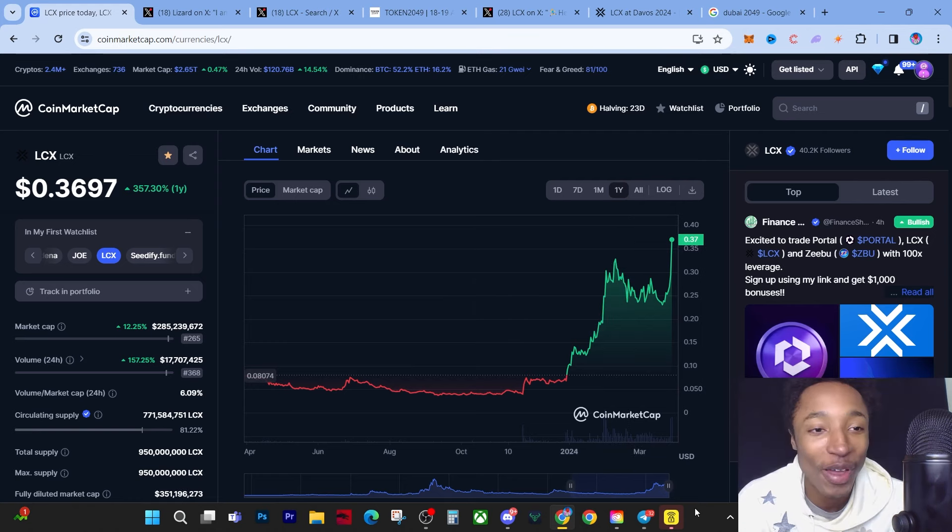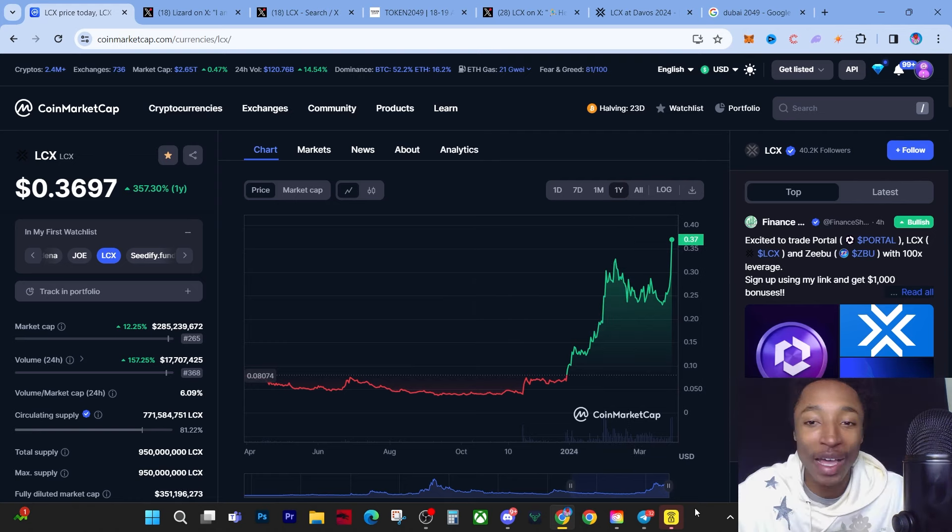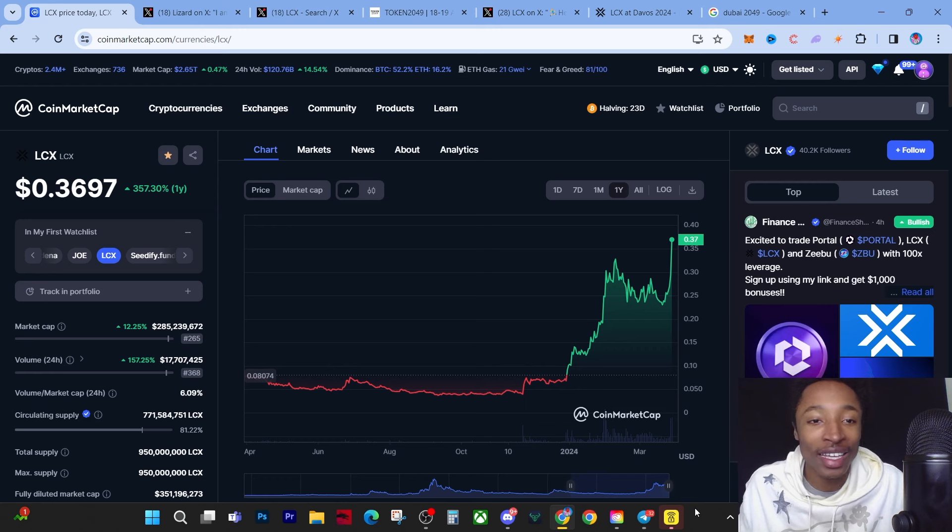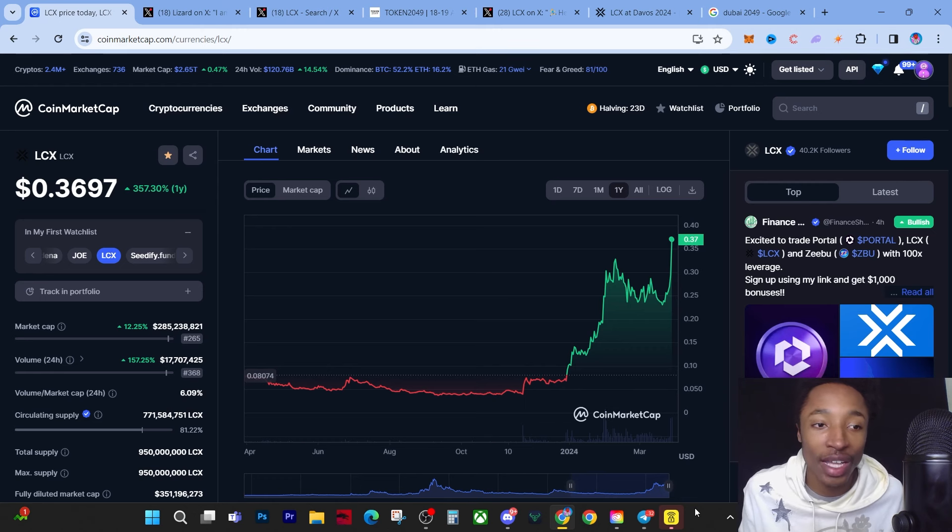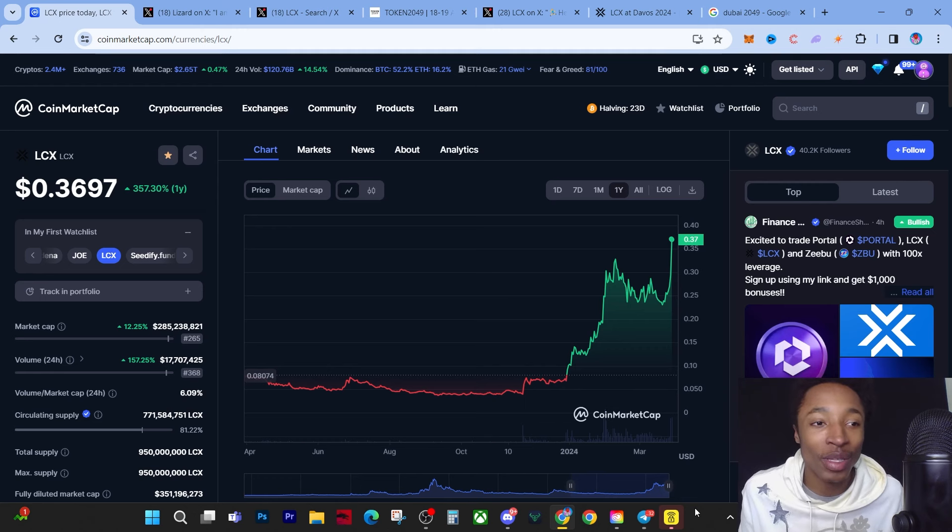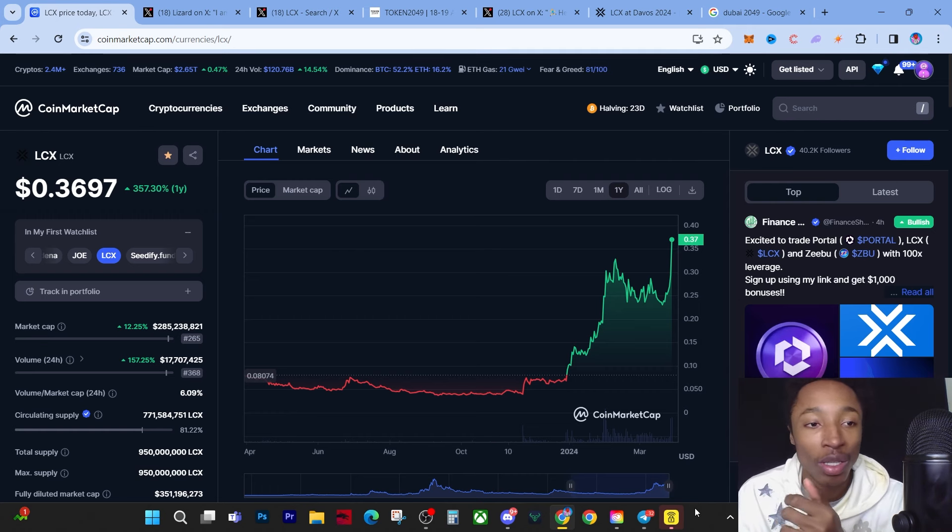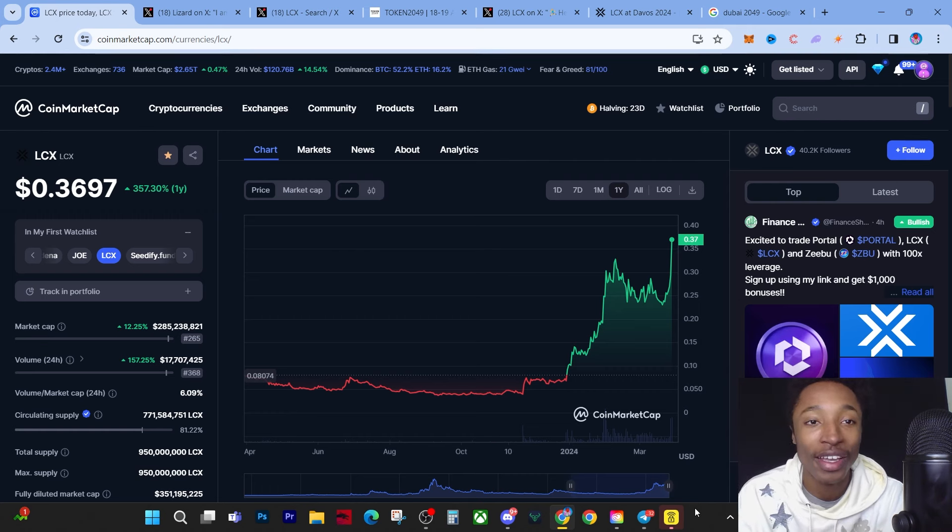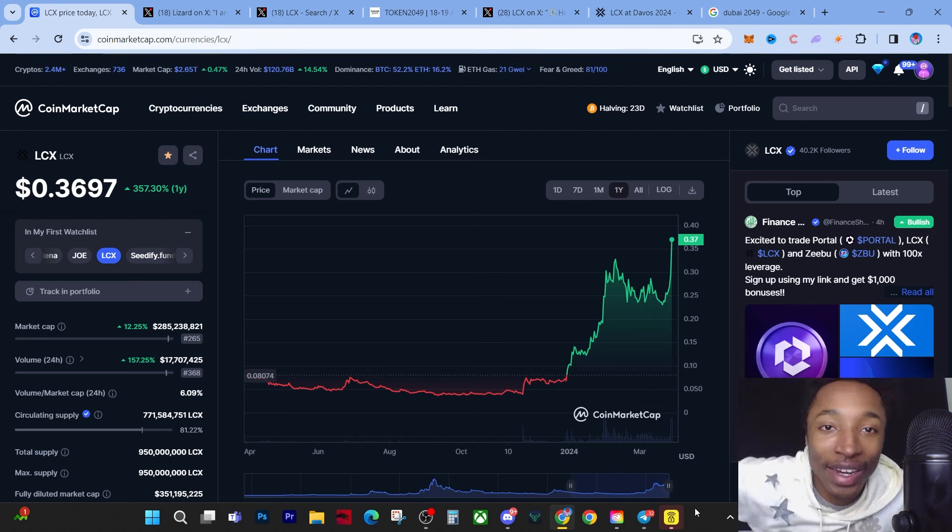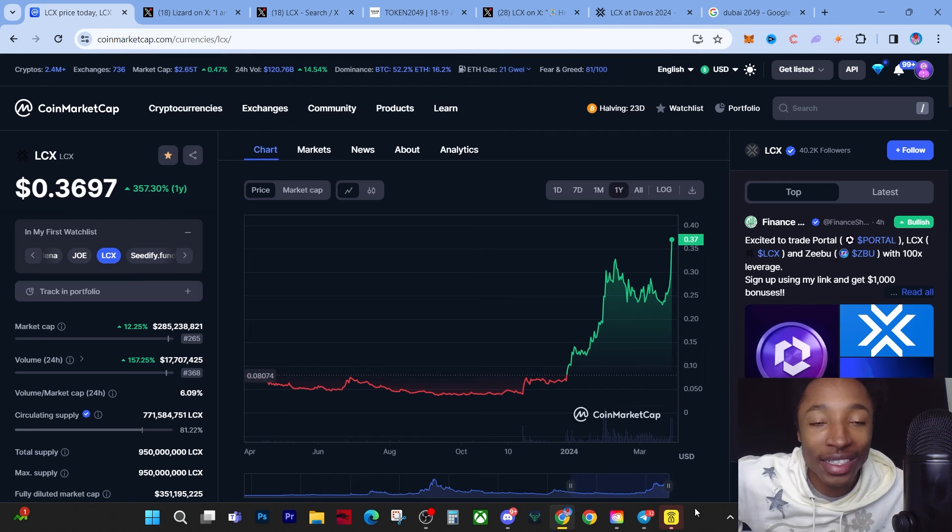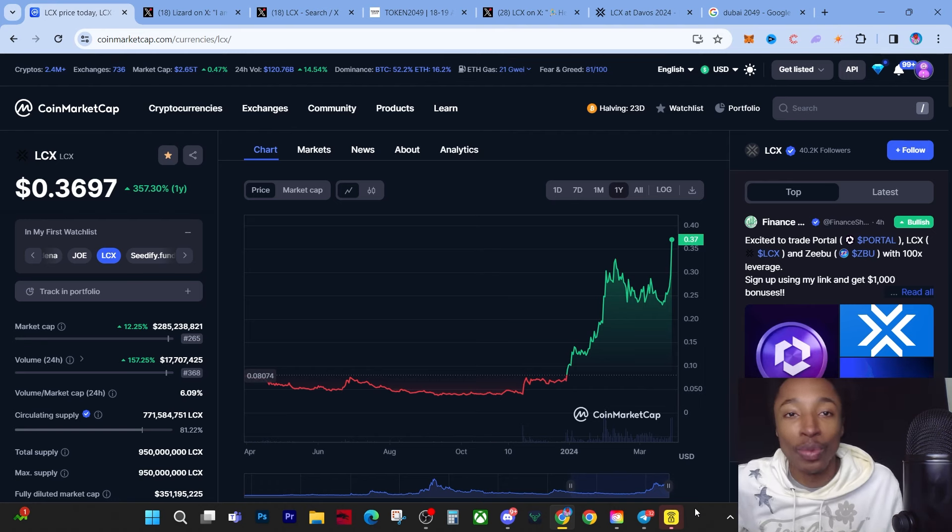This is very interesting because this means it's in uncharted territory. The next resistance is probably like 50 cents, 60 cents, so it'll probably go to a dollar real quick. Now why am I bullish right now? Because as you can see, the title: Dubai Token 2049 will change LCX forever.